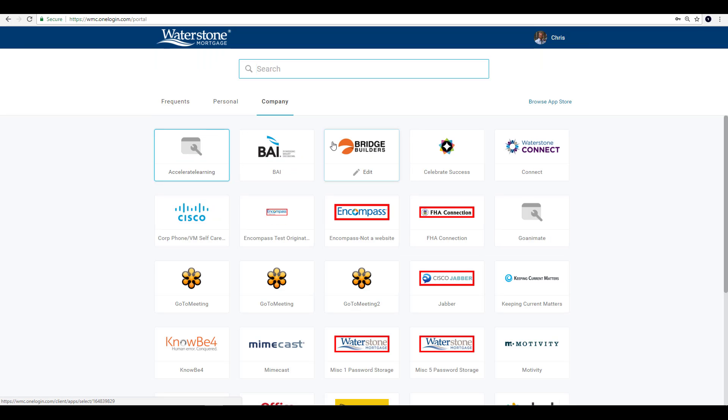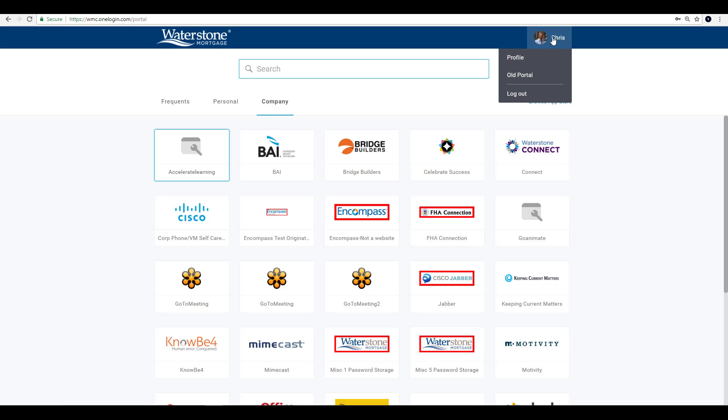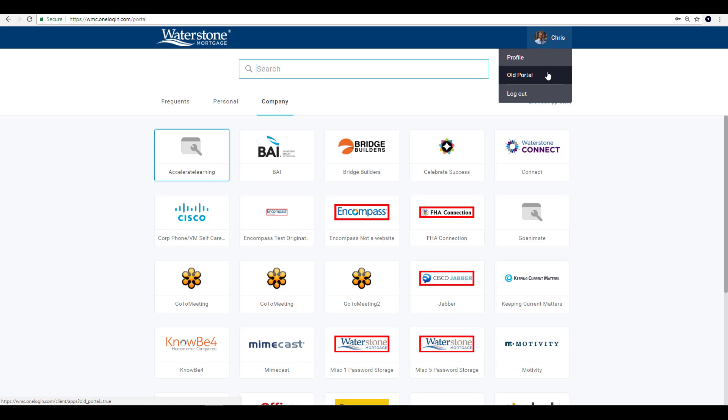If for whatever reason you feel like going old school and want to access the old portal for the next month or so, you can always go to the upper right hand corner of the OneLogin home page and select Old Portal from that drop down.